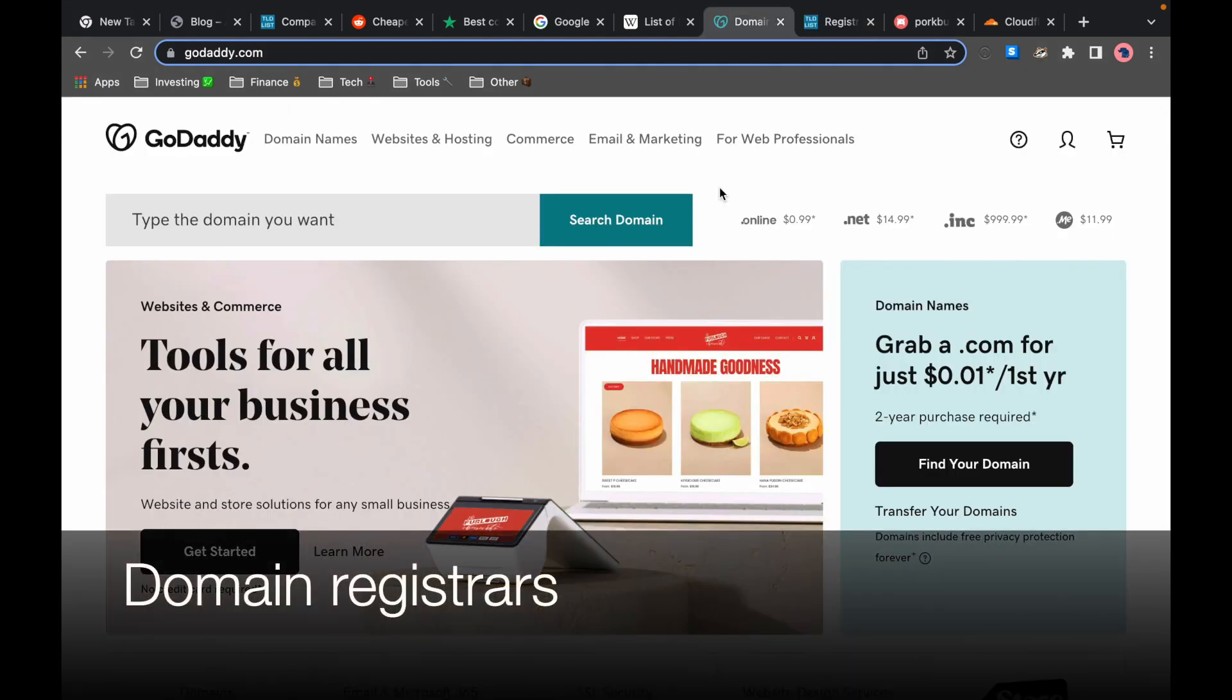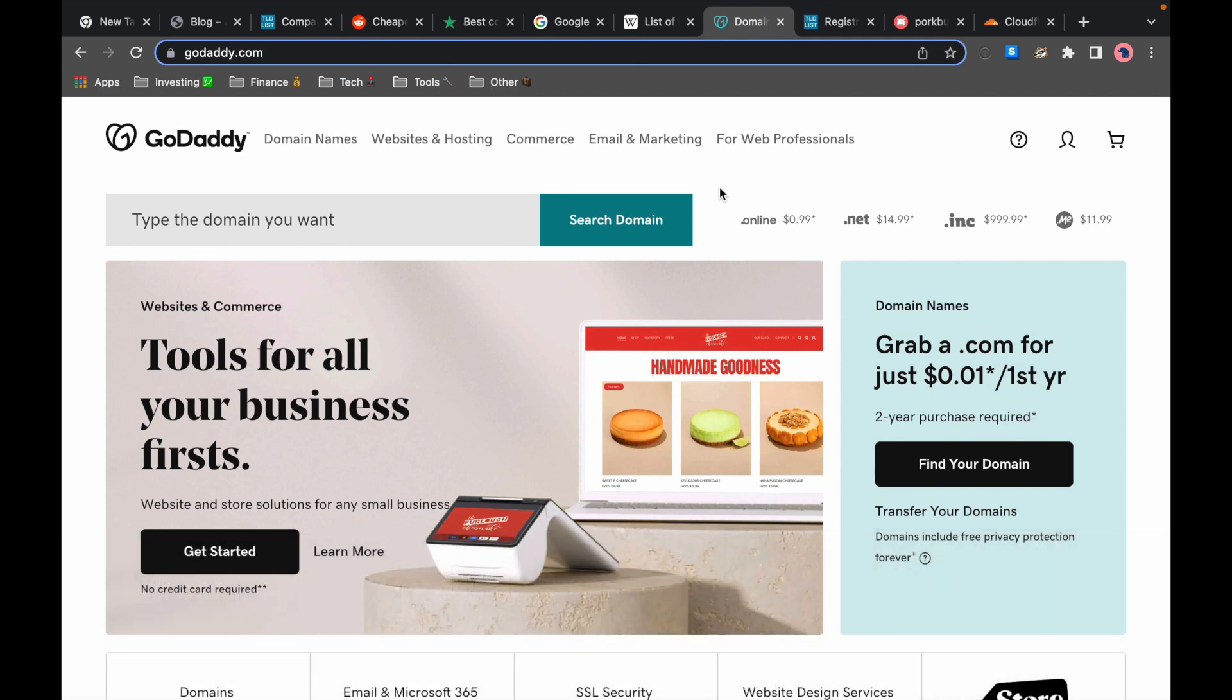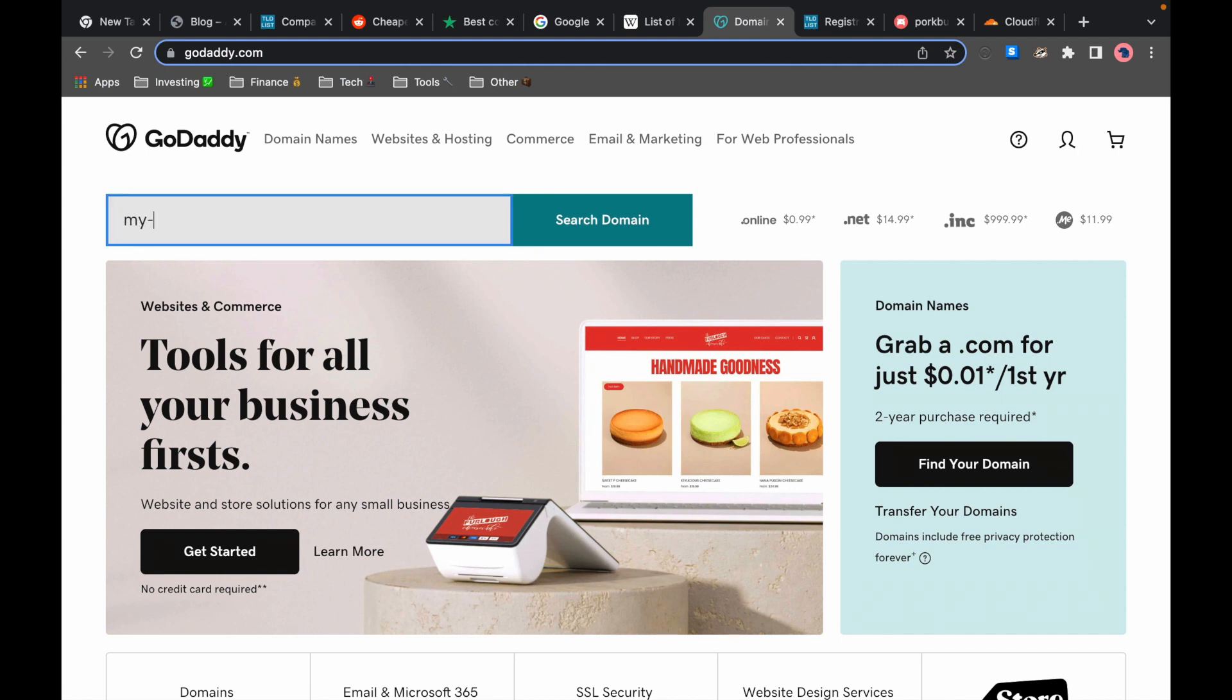So the question now is how do we buy a domain? Well we have to go to a domain registrar company and buy it from them. There are many different domain registrars with GoDaddy and Namecheap being the best known. Let's try typing a domain here and see what the pricing is like.